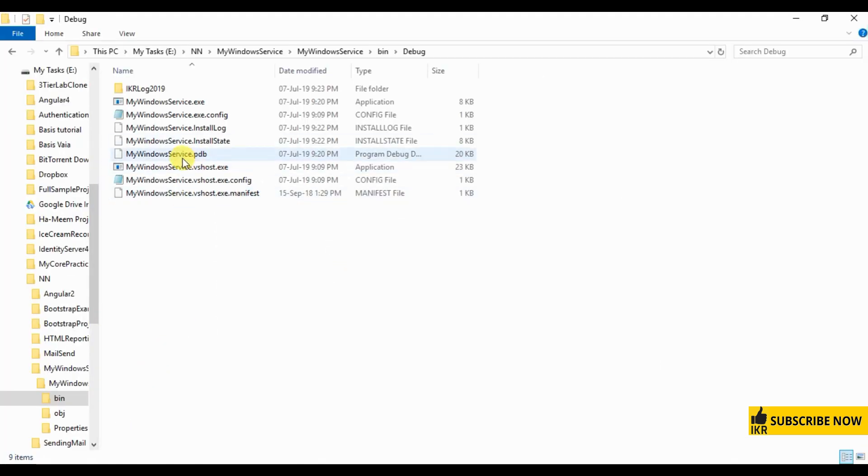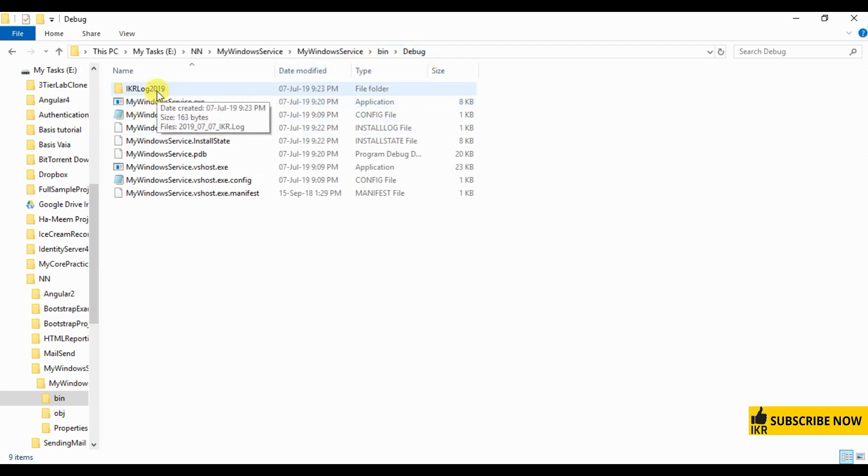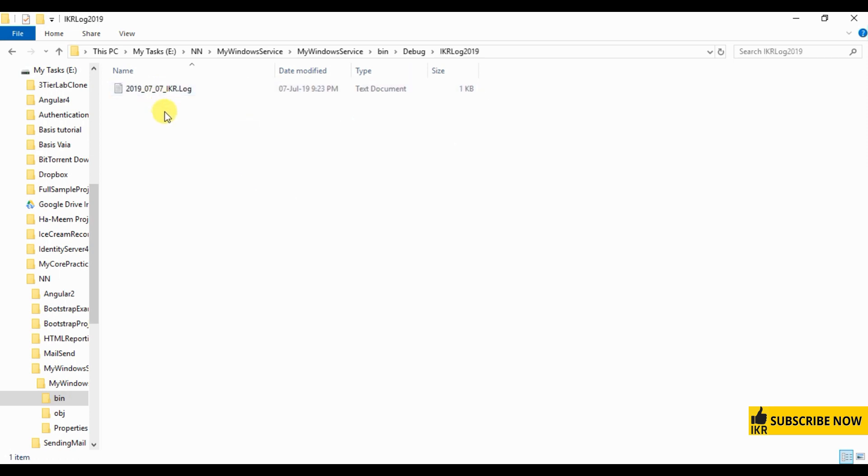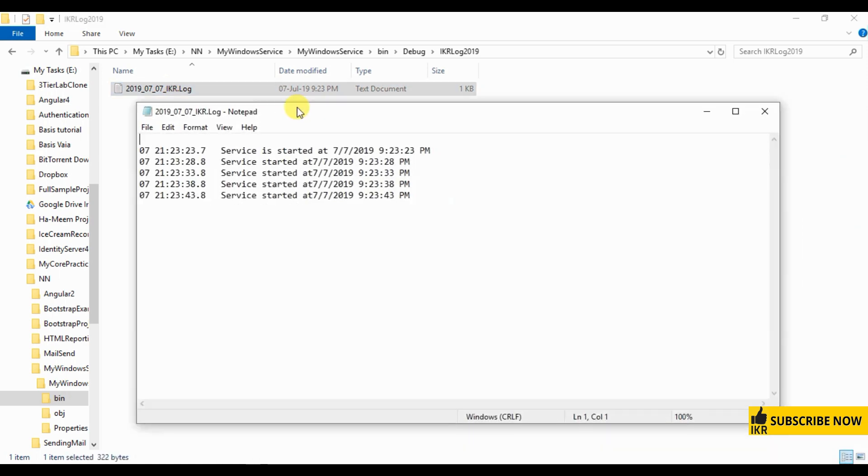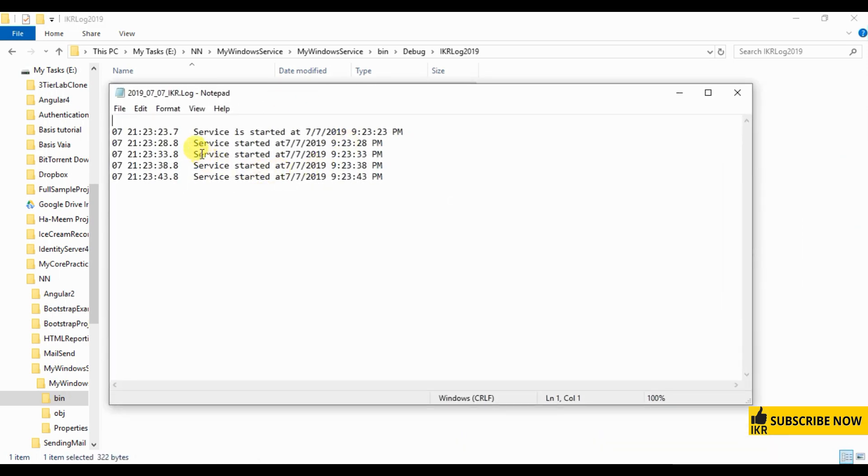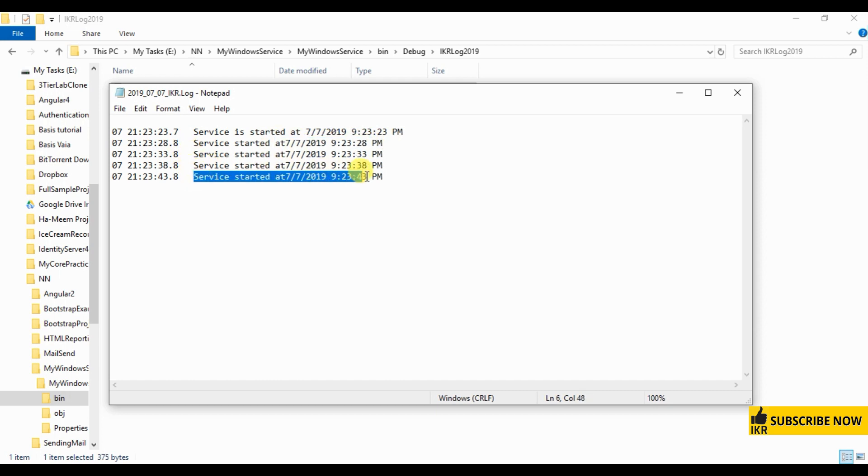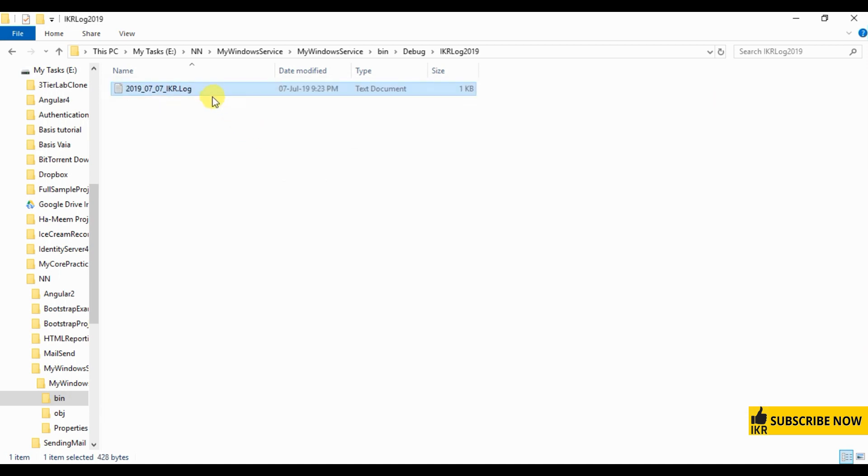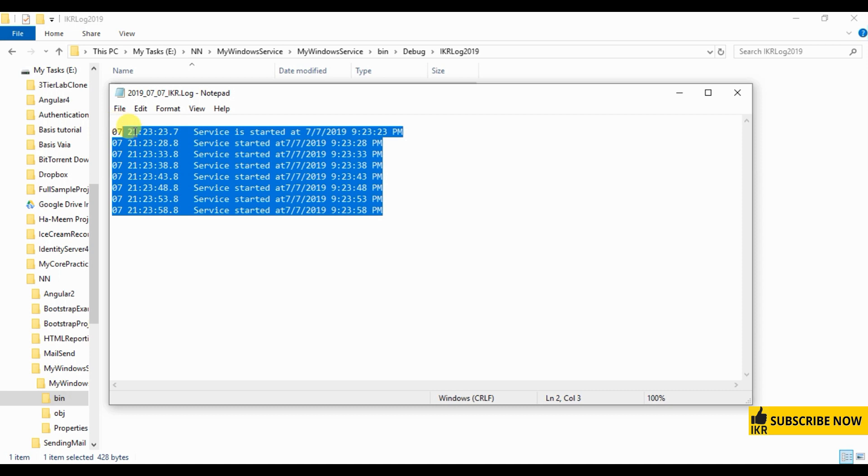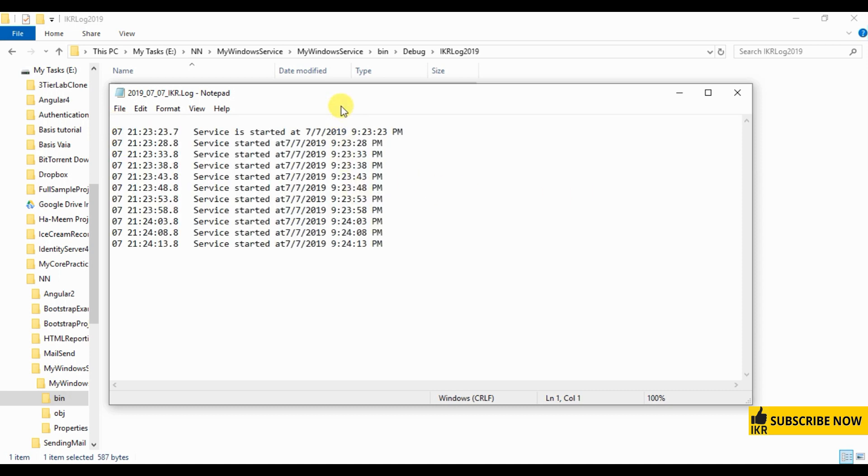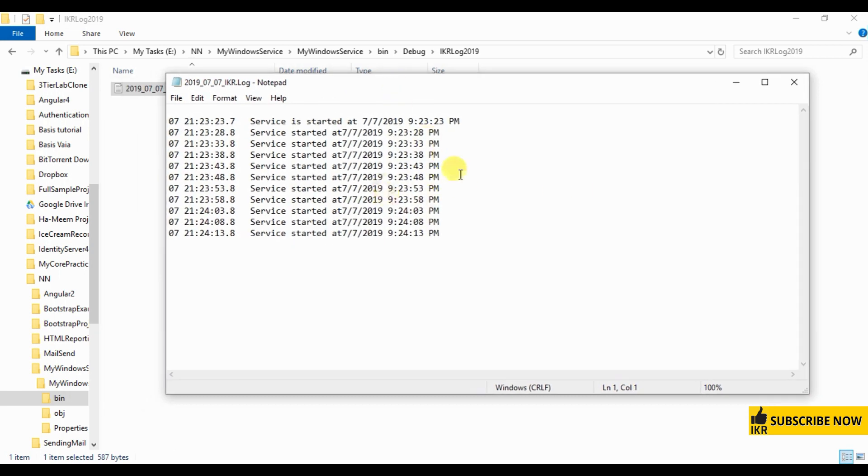Now I'm going to show you the log file. Go to project in debug folder, we can see a folder automatically generated, which name is ikmlog2019. Here is my log file, open it. So service is started at this time. So it's running.